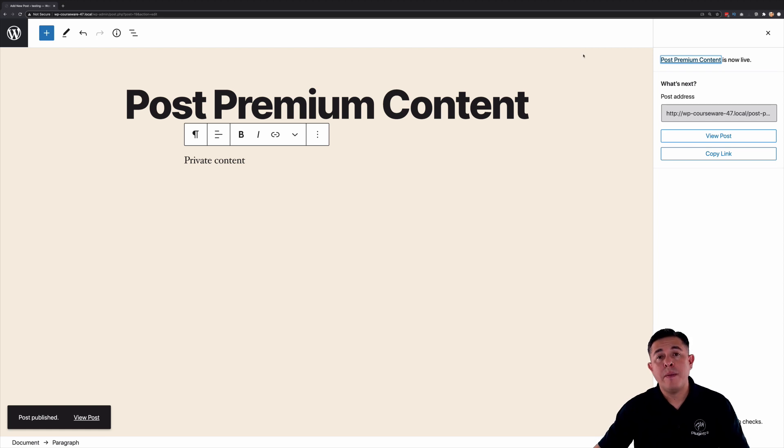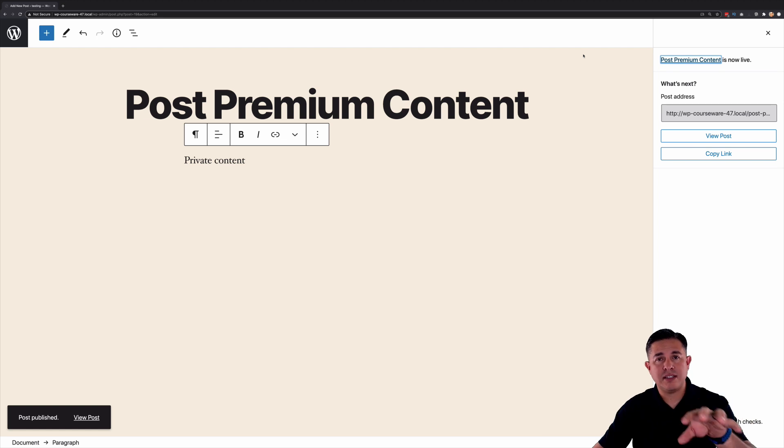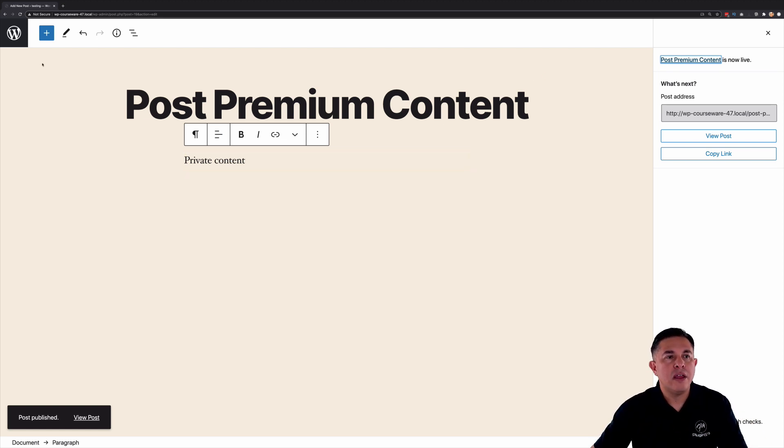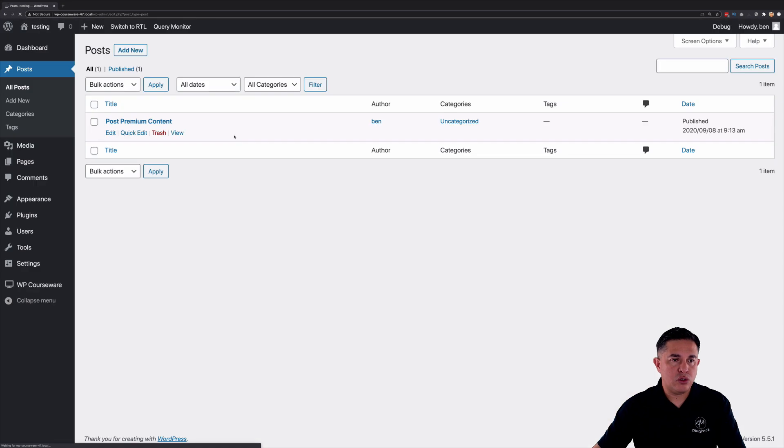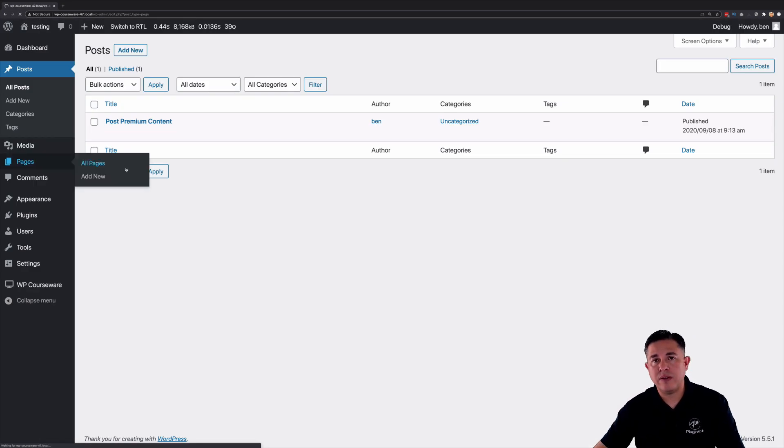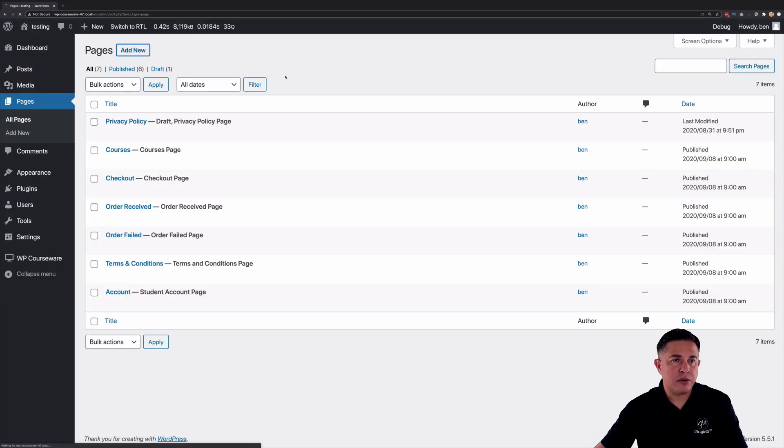So now your end user must be enrolled into course A in order to see the content of this post. And we're going to take a look at how this works in just a second. So I want to go ahead and go to our pages because this also affects pages. And let's go ahead and create a new page.